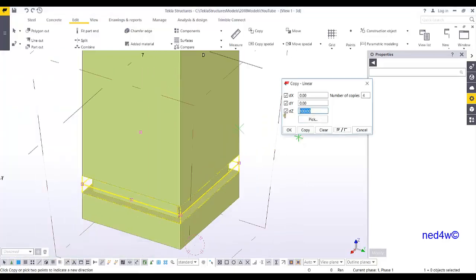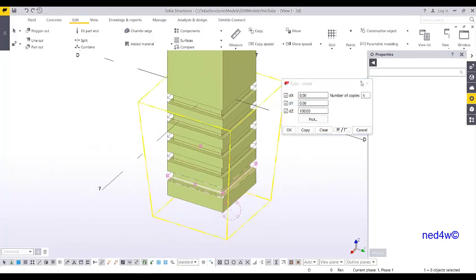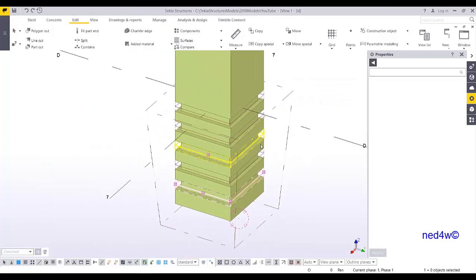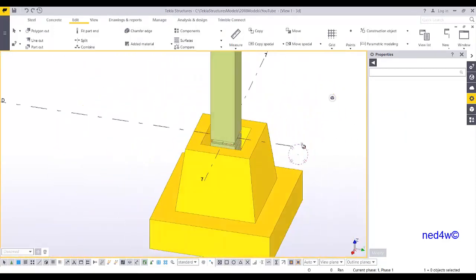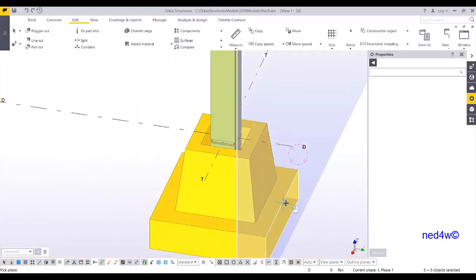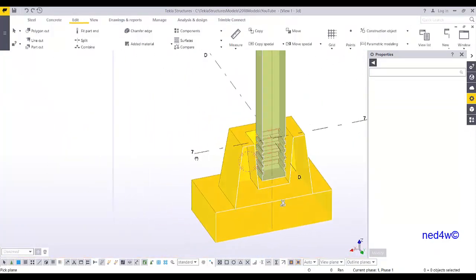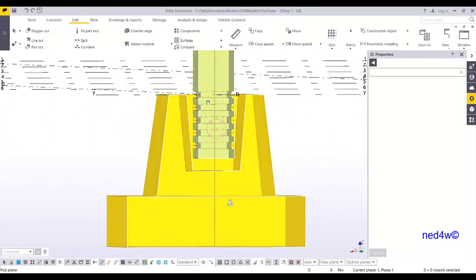The copy distance is 100 millimeters, direction is Z, and make 4 copies. There you go — you now have the ribs inside the pocket. Right-click, Redraw, and use Clip Plane. This is how you create the precast column pocket foundation.